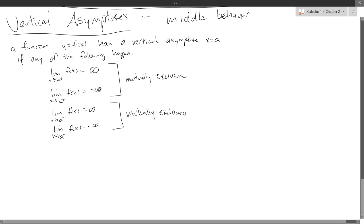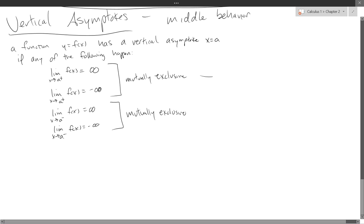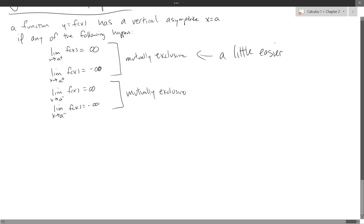To show a vertical asymptote, you only need to show one limit, or a limit from one of the sides going to either positive or negative infinity. It's almost always easier to go from the positive side. So I recommend one of these two: the limit as x approaches A from the right side. These are usually a little easier, so we're going to go from the positive side.